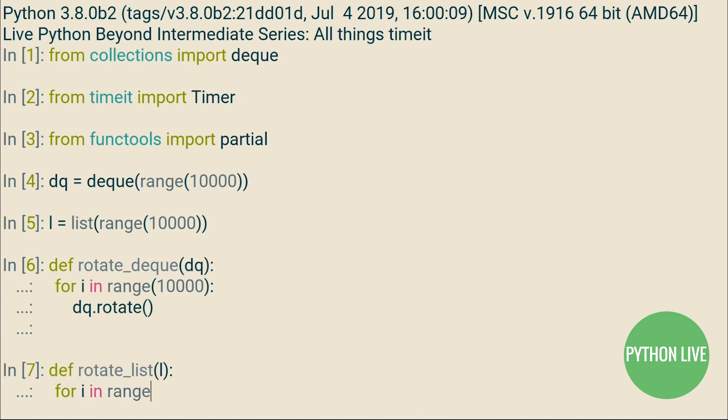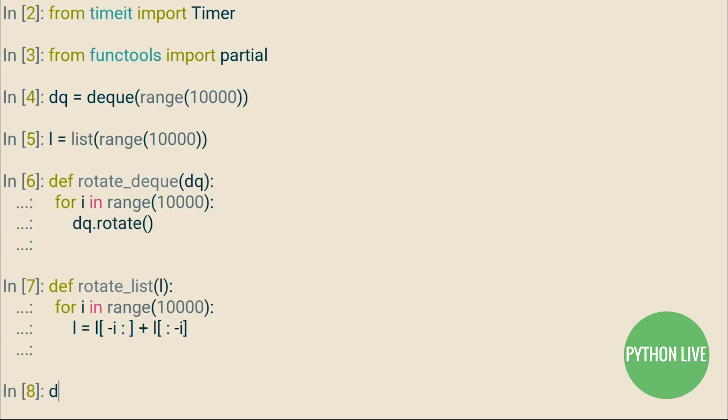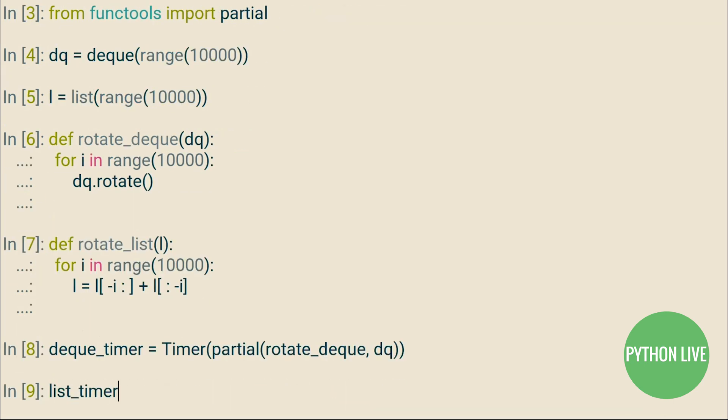If you only supply it with one argument, then this is the statement that you're requesting to profile. If you call timer without any arguments, then its default is just to execute pass.